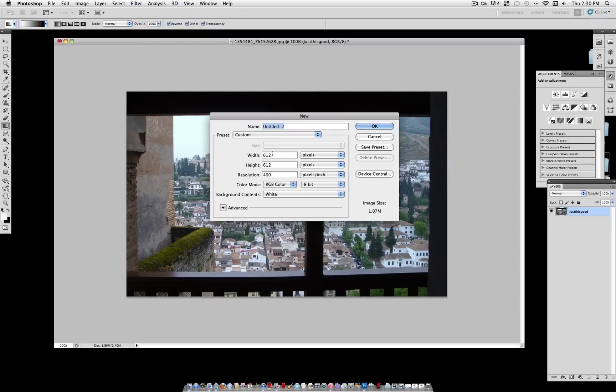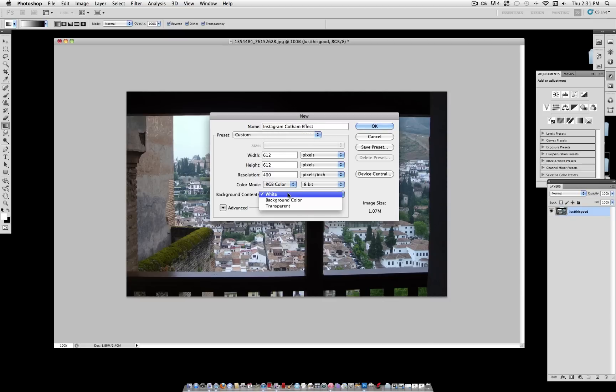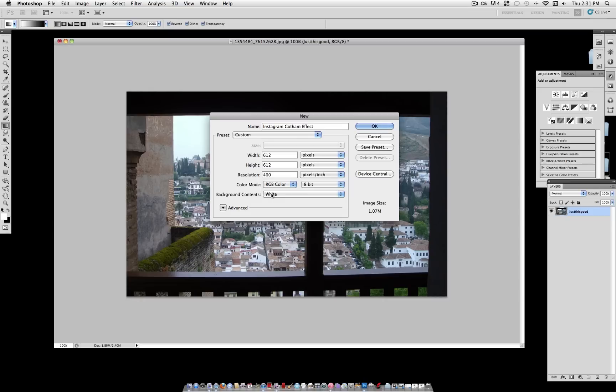Now, File, New, we're going to make a new canvas to create the Gotham Effect. And for the width, you want 612 pixels, and 612 pixels for the height as well.